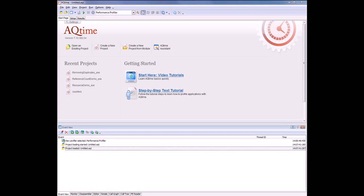The attach to process feature is the best way to trace errors that are hard to reproduce. Once you notice the application behaving oddly, you can attach to it and figure out what's going on. A typical example of an application that can be profiled with the attach to process command is a service or some application that is launched by the operating system.